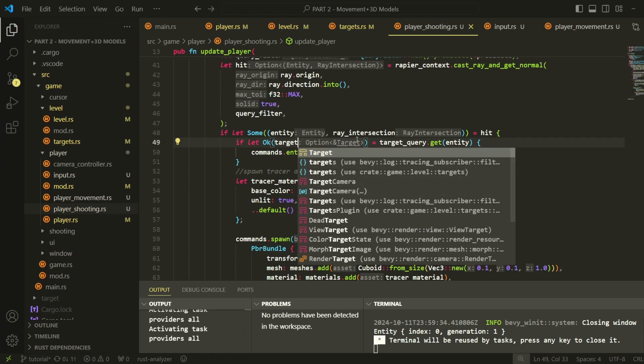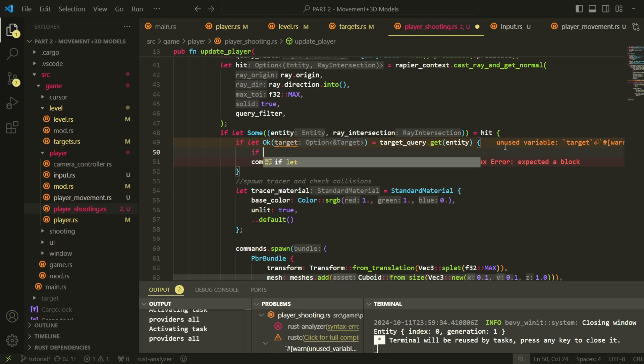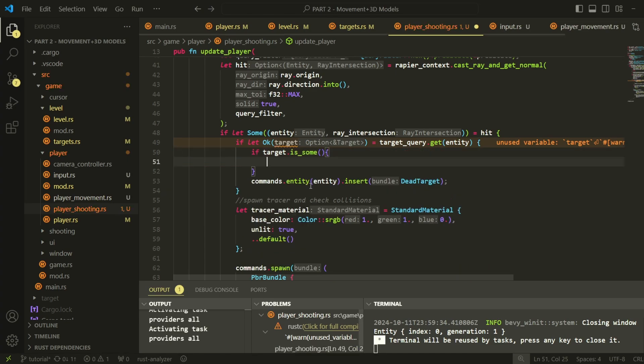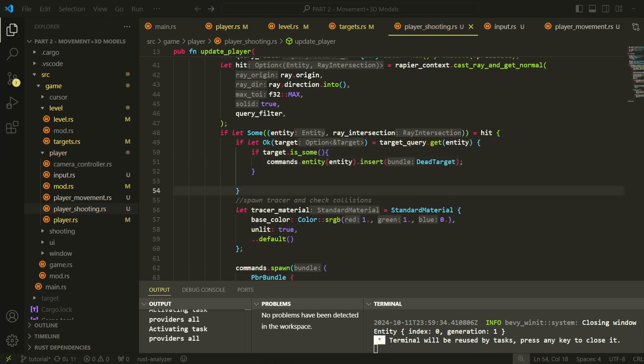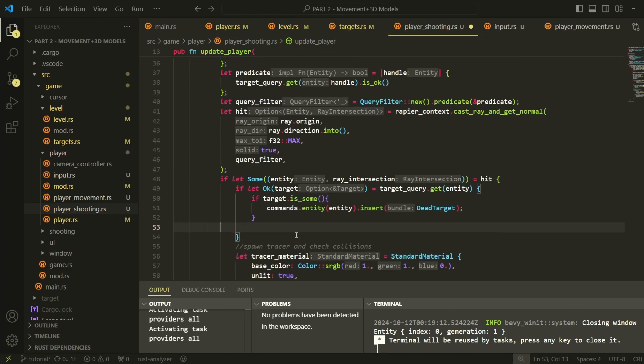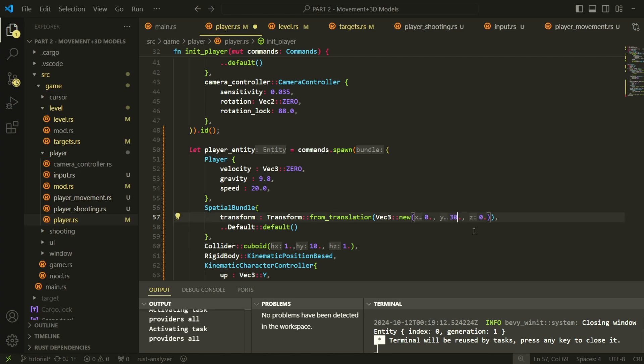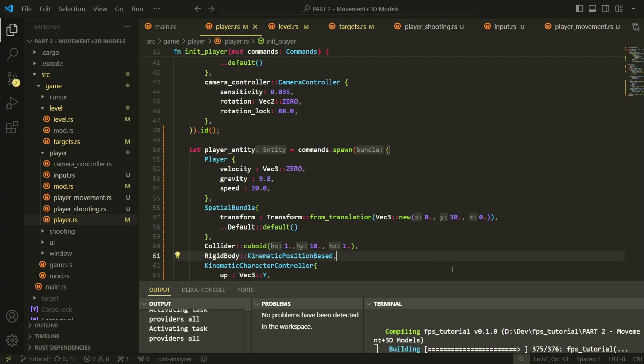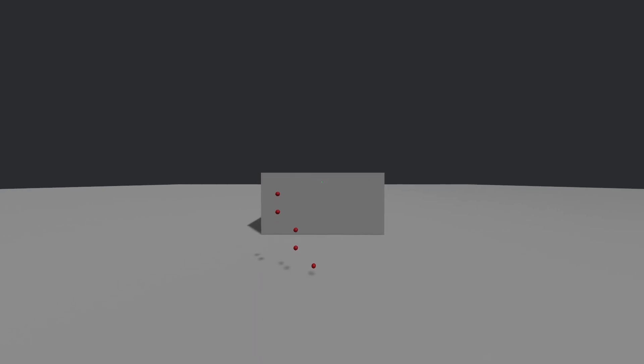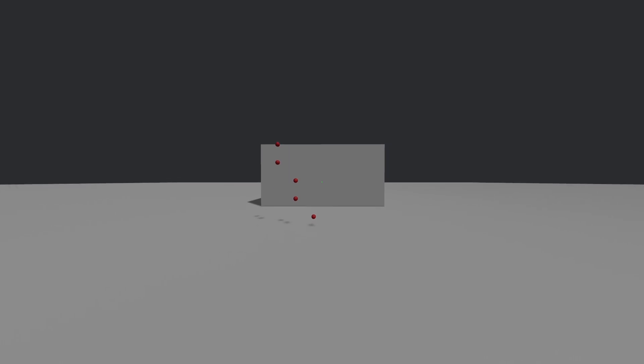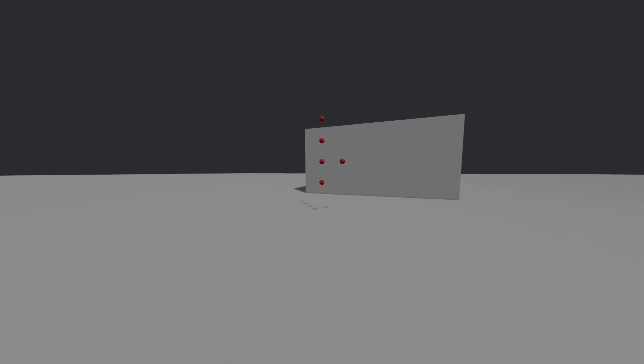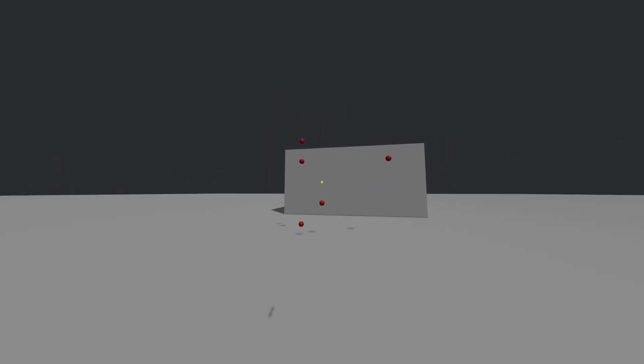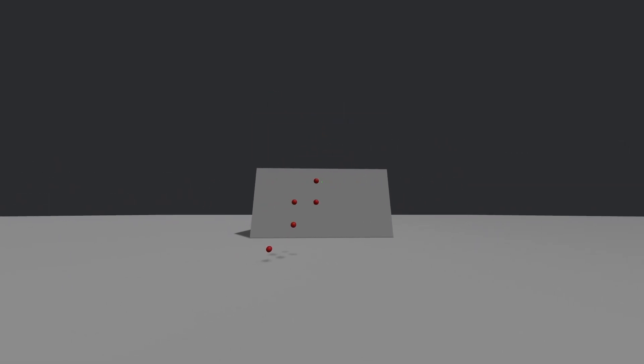Now we need to repurpose our old code, because right now, this function will accept any entity that has the shootable component, but we need to check additionally that they also have a target component, because we can't just insert a dead target component on a wall. If we run the code right now, we should be able to shoot targets again. And indeed it is working as expected.